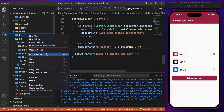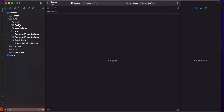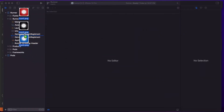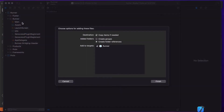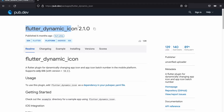In Xcode, expand the Runner and the Runner folder. Here is where we need to add the app launcher icons. We have three images named icon1, icon2, and icon3. When adding them, make sure to select either 'Create groups' or 'Create folder references', then click Finish.